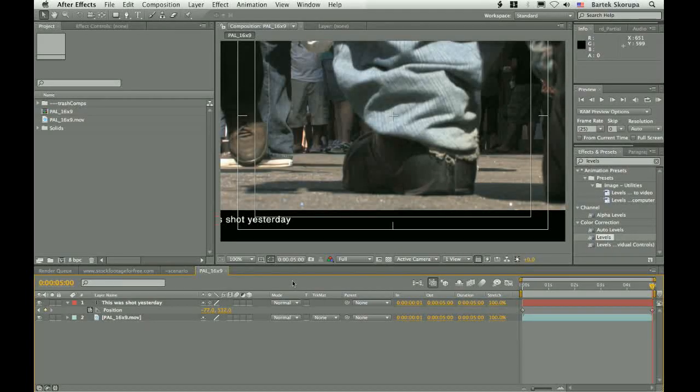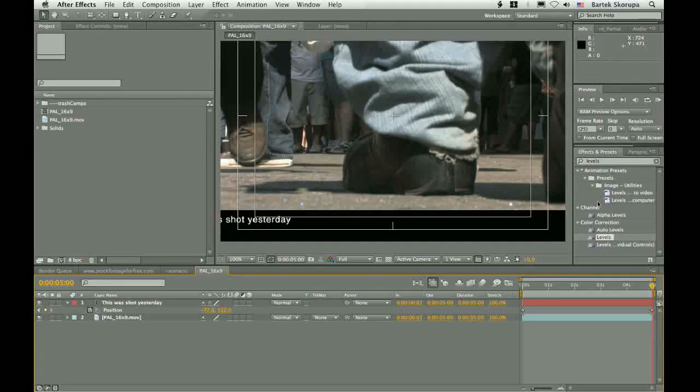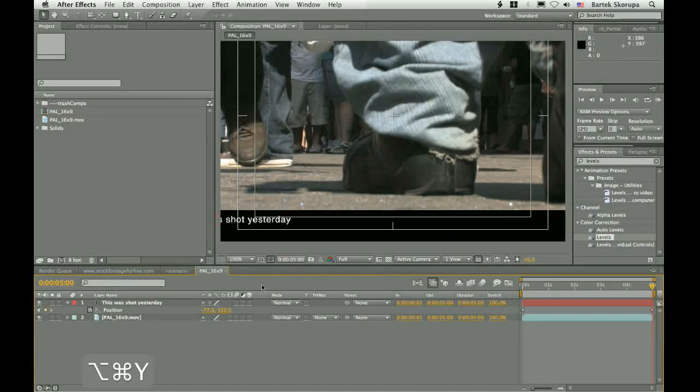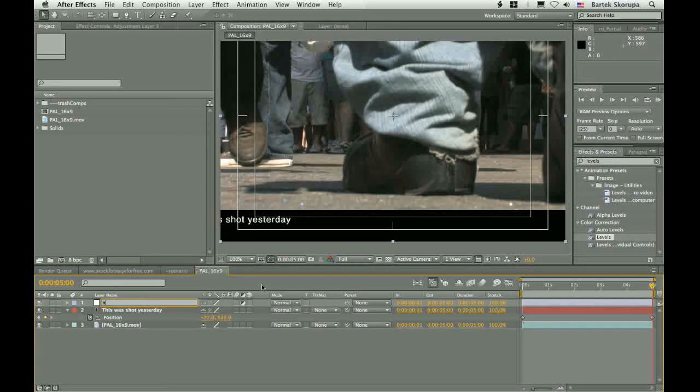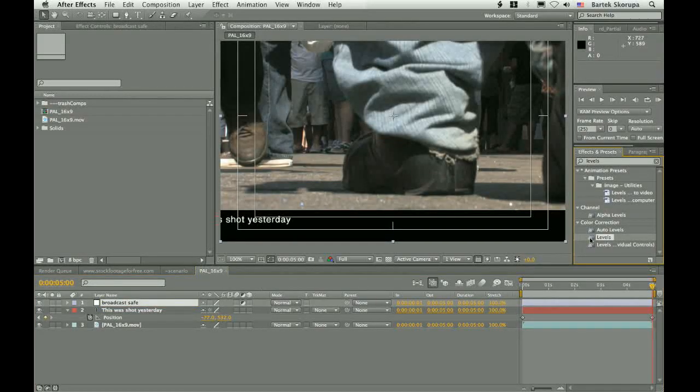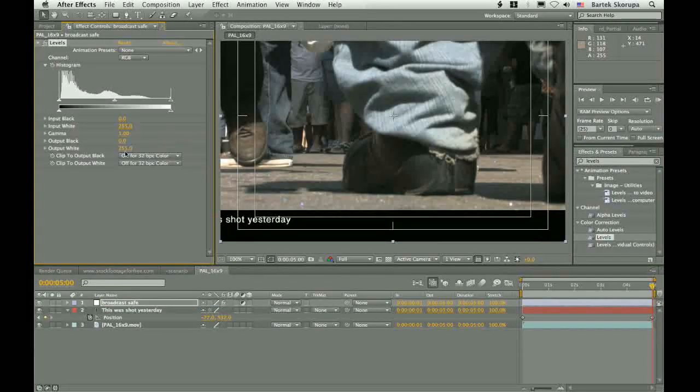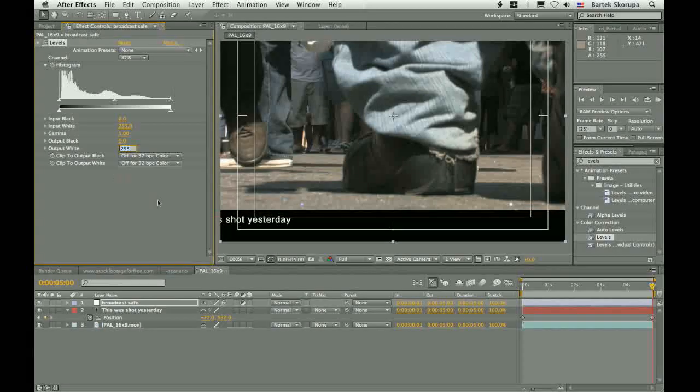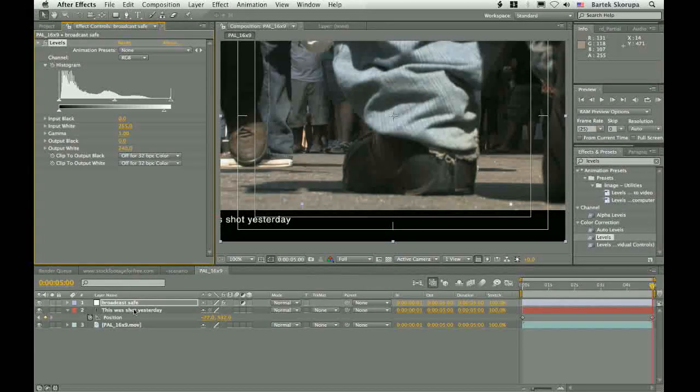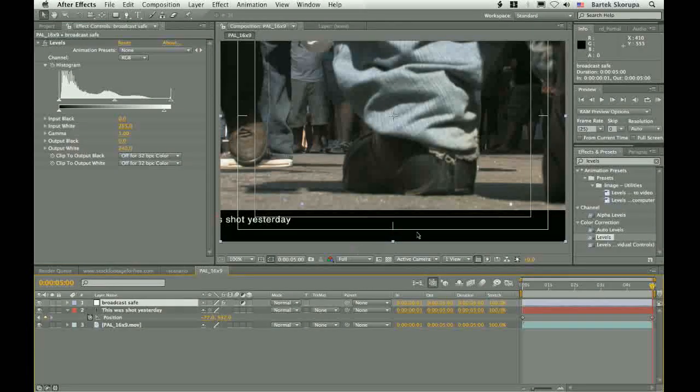Well, when you deliver something to television, the colors shouldn't exceed certain values. And the best way to fix this problem is simply to add an adjustment layer. Call this broadcast safe, and add the levels to it. And set the output whites to some value like 240. And this should fix the problem.